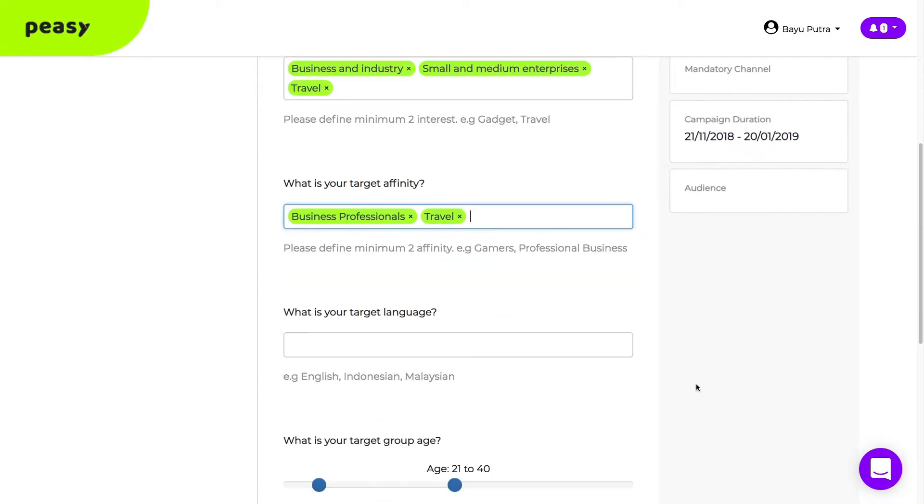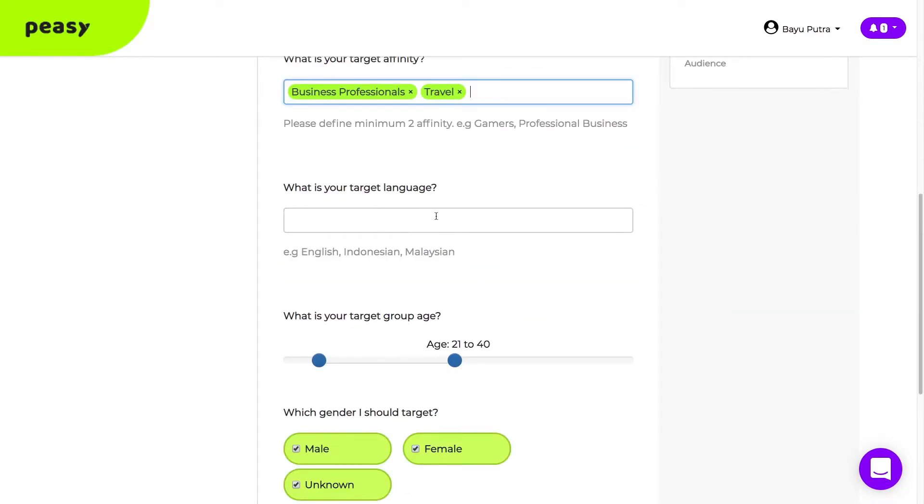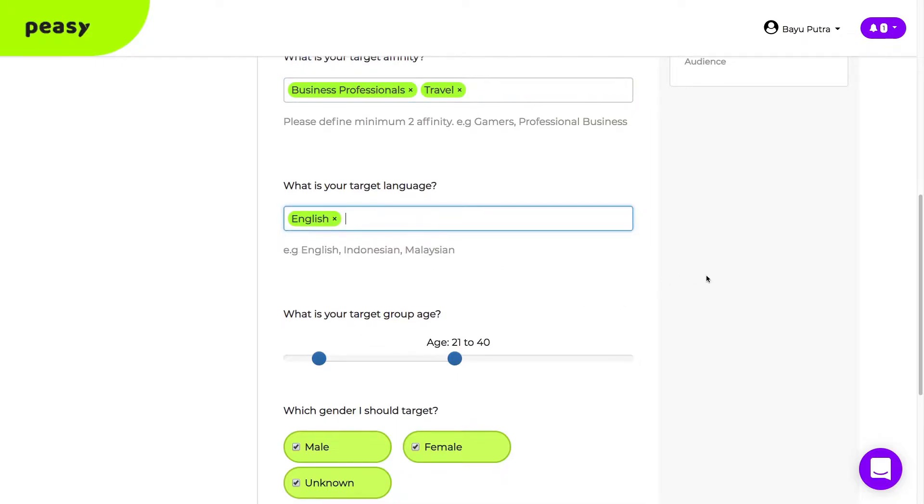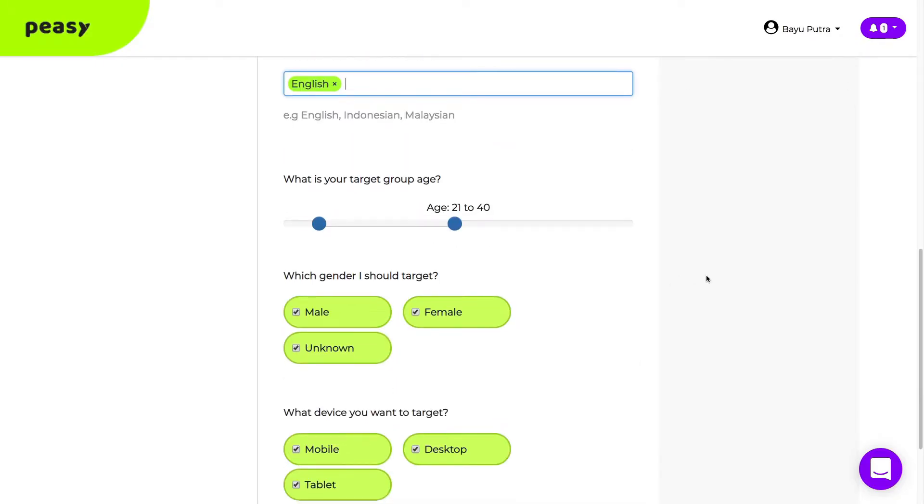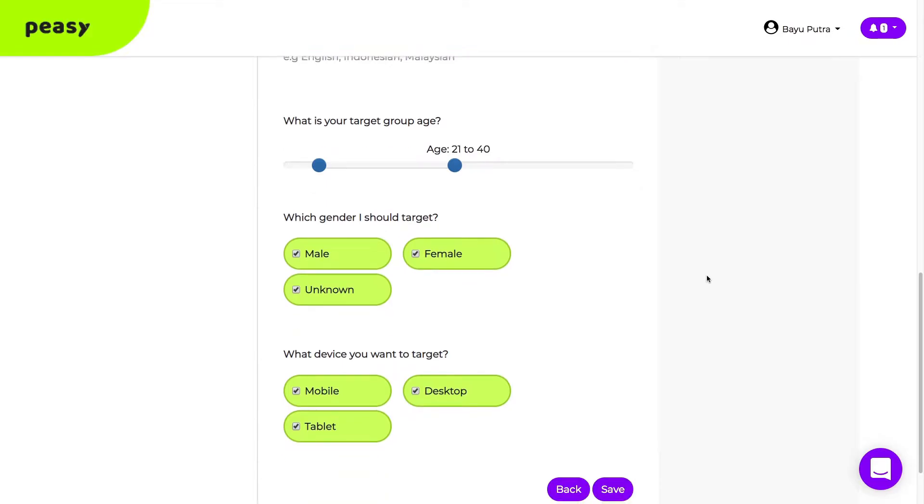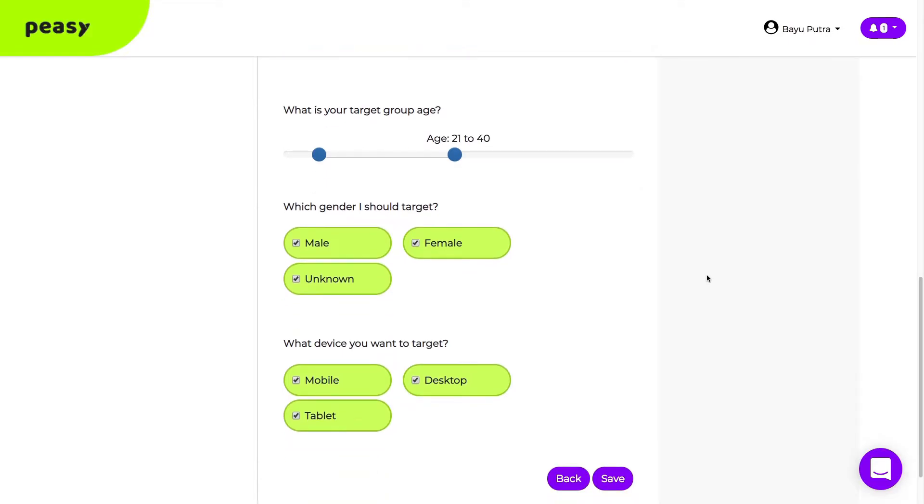Then, proceed to enter the language, age range, gender, and devices. Click save and next.